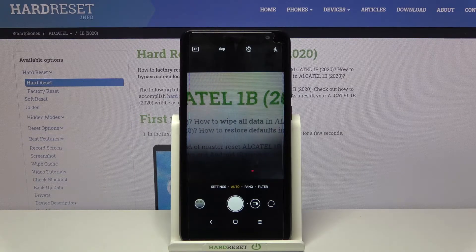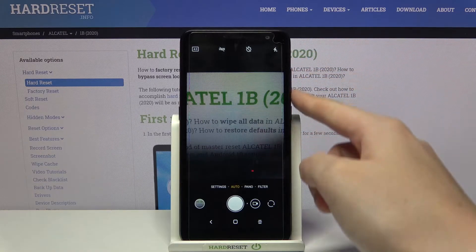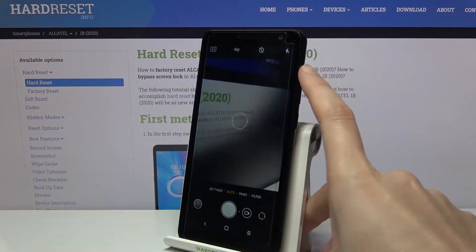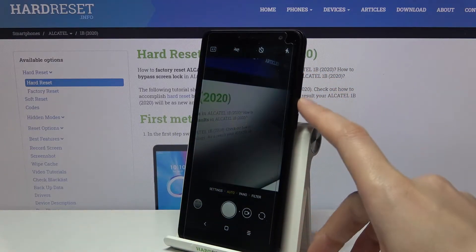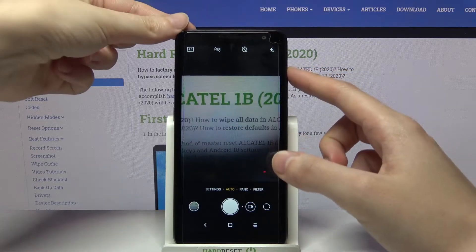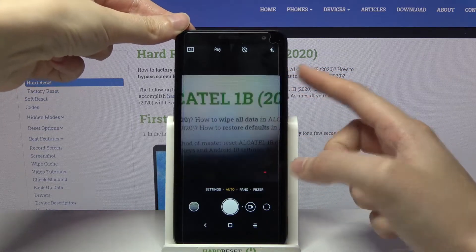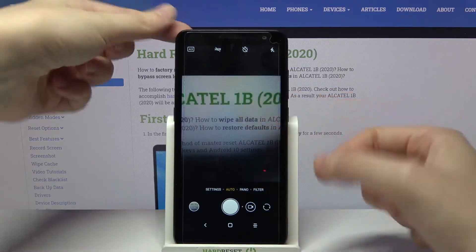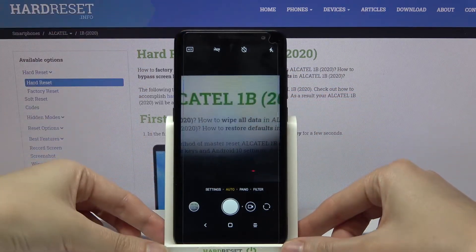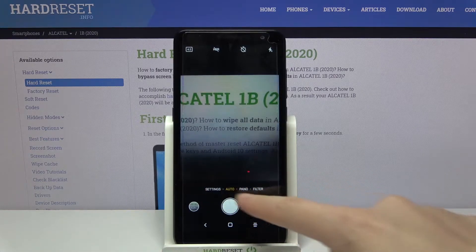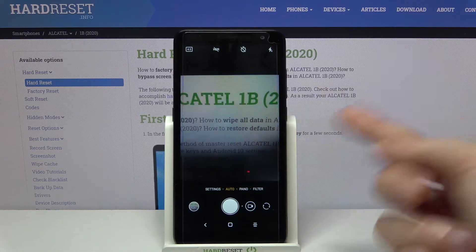We are now in the standard photo mode. The volume buttons on this device are here, so let me try to use them to see how they work with the camera. As you can see, by tapping on them I can easily take a picture.